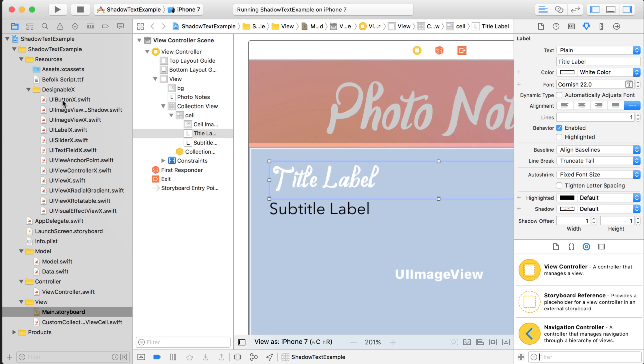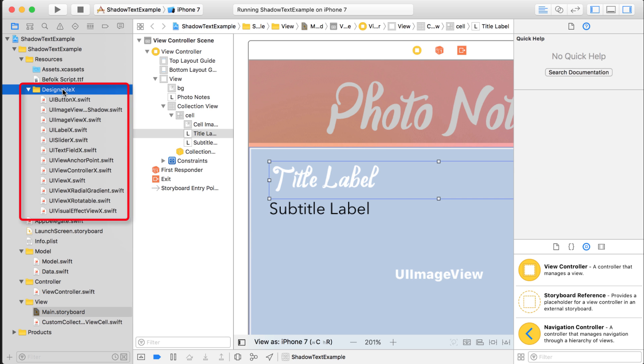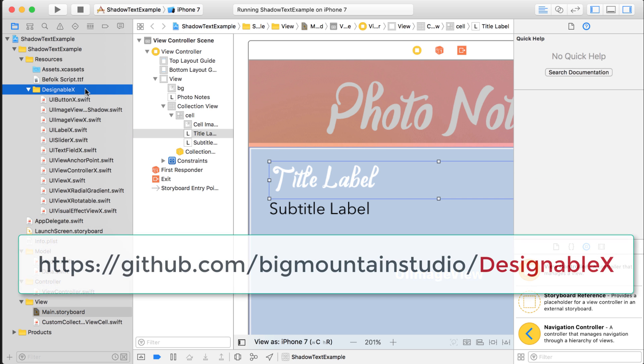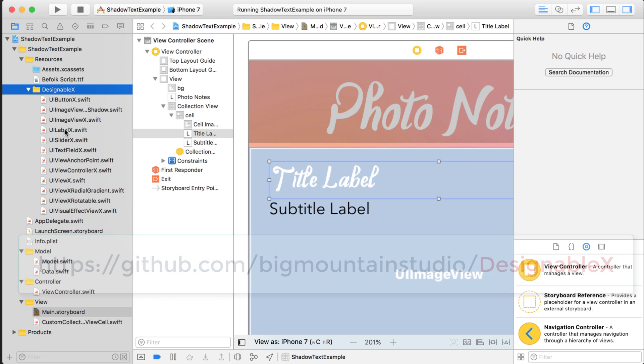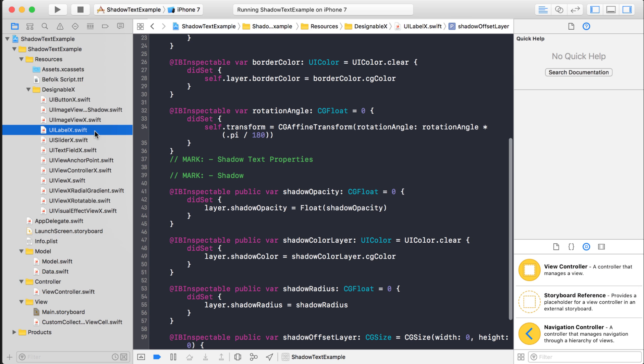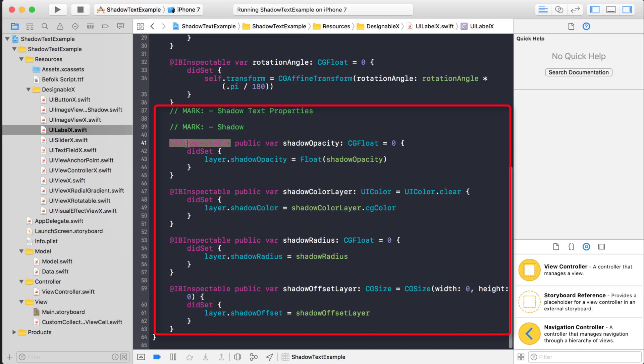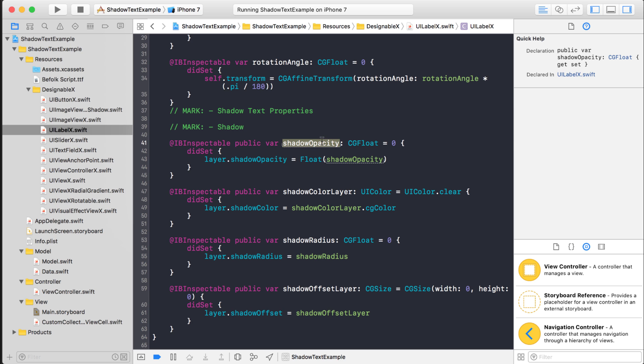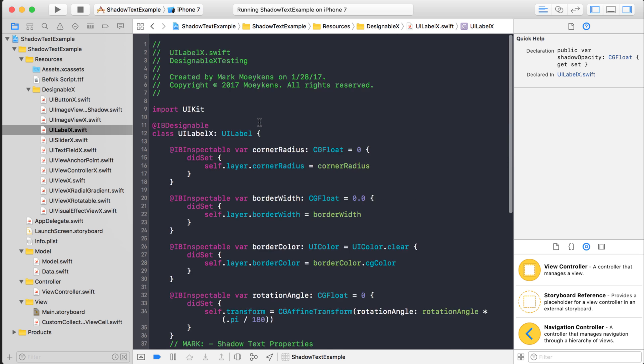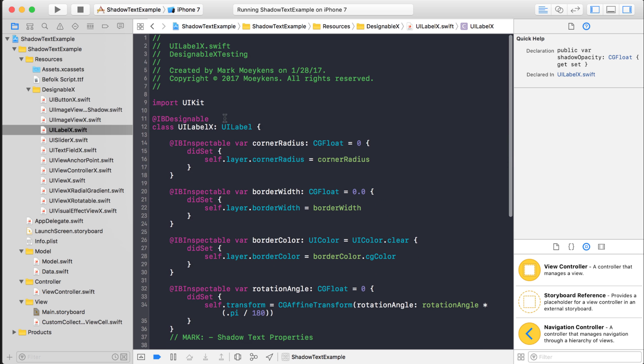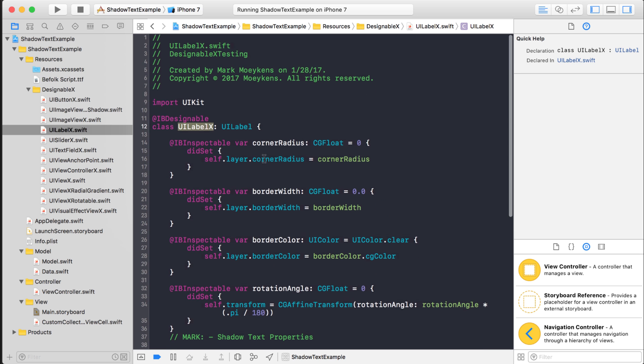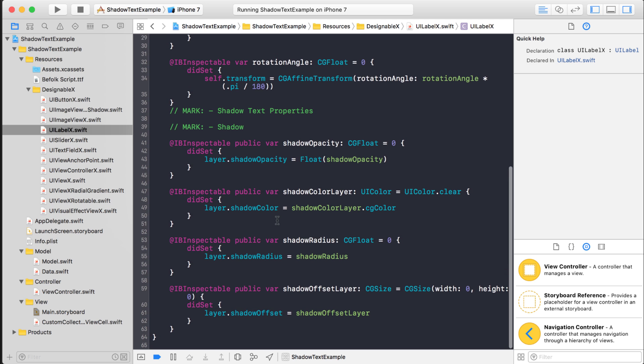Unless you want to use my DesignableX repository, which I have on GitHub and you can download. And what I did is, I created a custom UI label. Right here, UILabelX. And you can see, I have these properties for shadow. And what this does basically, these properties all have this IB inspectable attribute. Which makes this property, like shadow opacity, show up in the attributes inspector on the label if you're using a UILabelX class. So there's these four different properties that I can use to adjust this shadow.